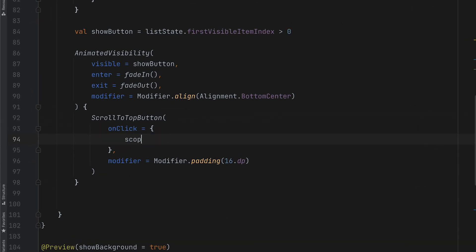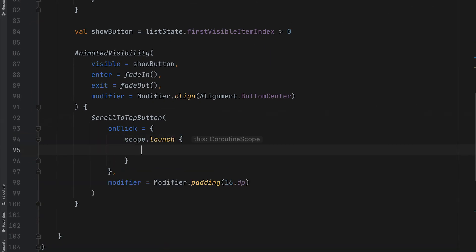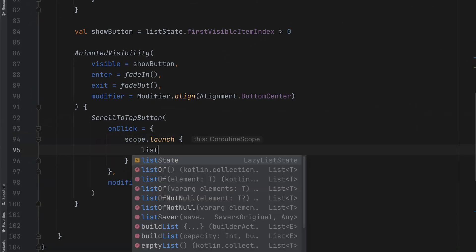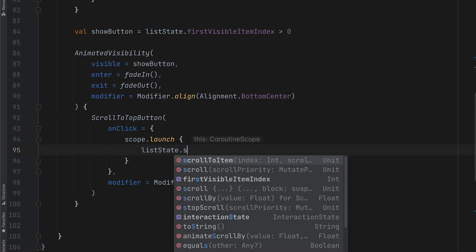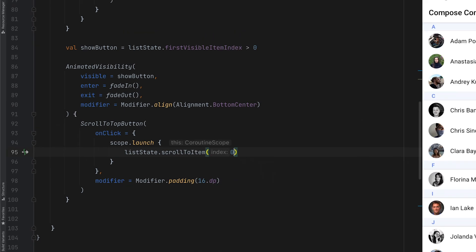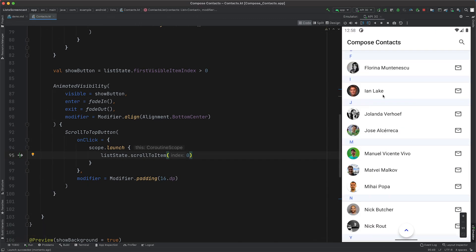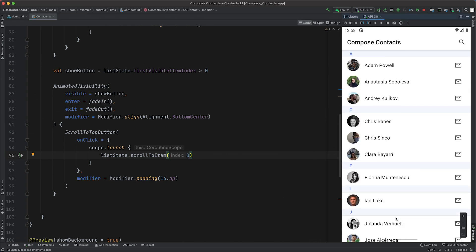With that, we can call launch on our scope, and then call scroll to item, passing in zero to snap to the first item. And that's it. If you run the app and then scroll, and then press the button, you can see that we now scroll back to the first item.